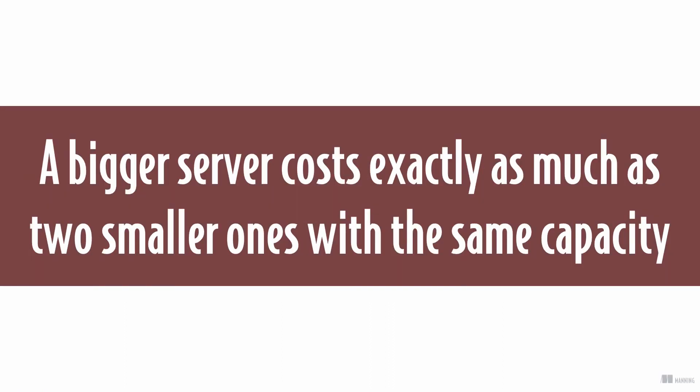Another big advantage: a big server costs exactly as much as two smaller ones with the same capacity. This allows you to divide your system into smaller parts at the same cost, which enables fault tolerance even with a small budget.